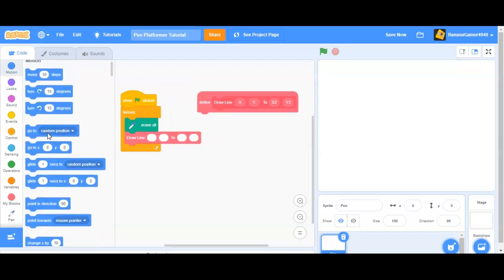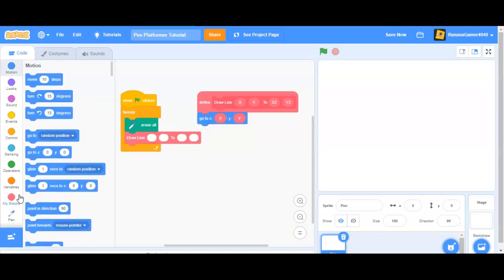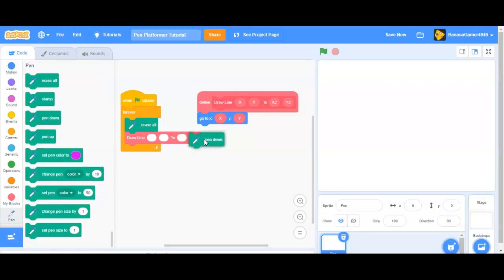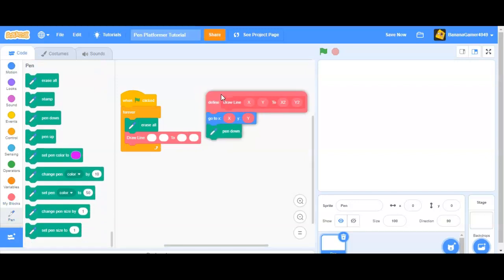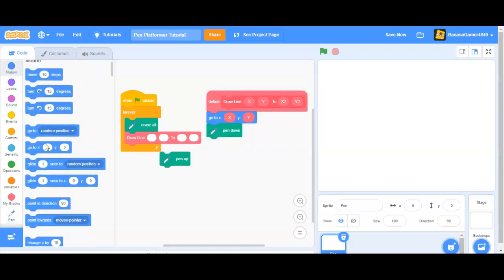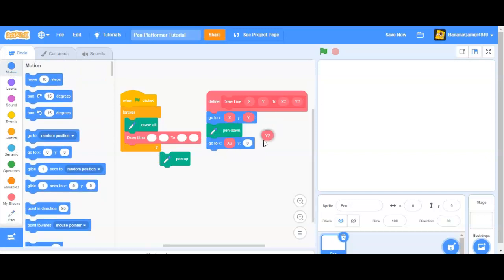So in order to do this, you're going to go to x, y, pen down, and then go to x2, y2, and then pen up.